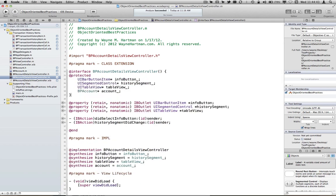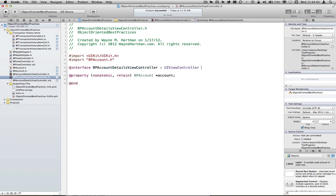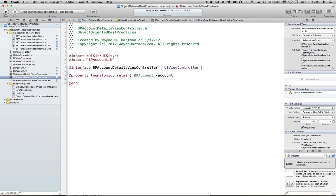And so what we've done is we've reduced our header down to the essence of what we want people to do with our class. As part of our contract, we're saying here that we're a view controller, and the thing that you can set on us is an instance of a BP account. And really, as a user of our class, that's really the only thing you should be concerned about when you use this class.